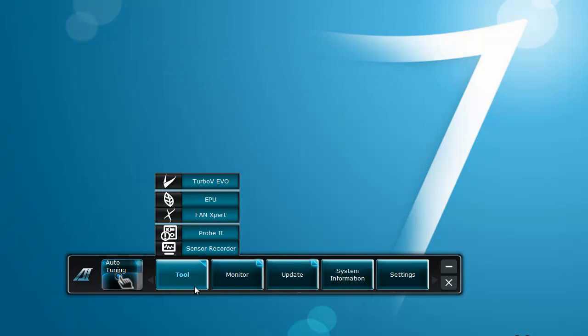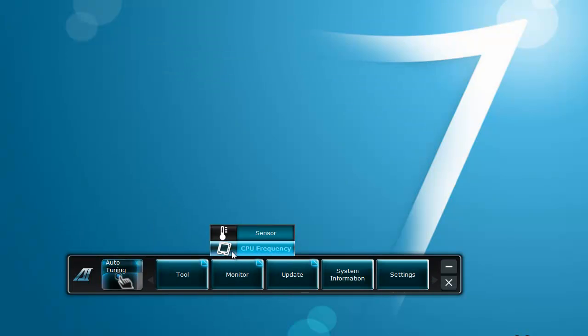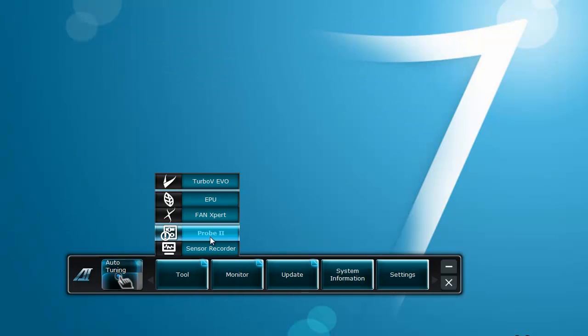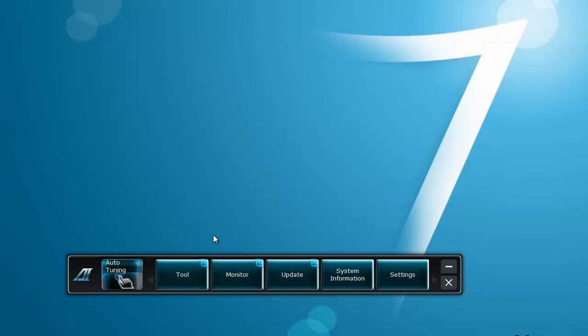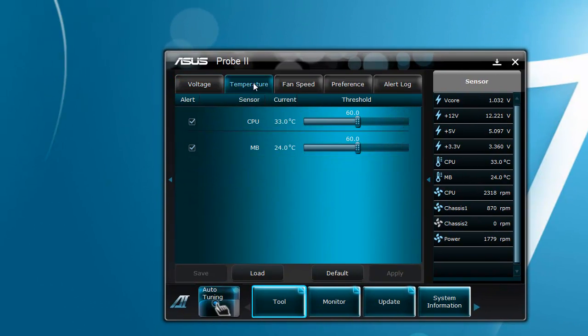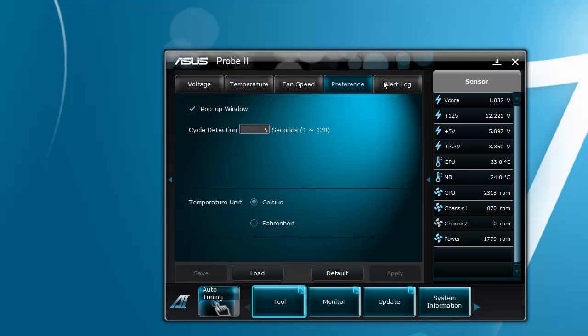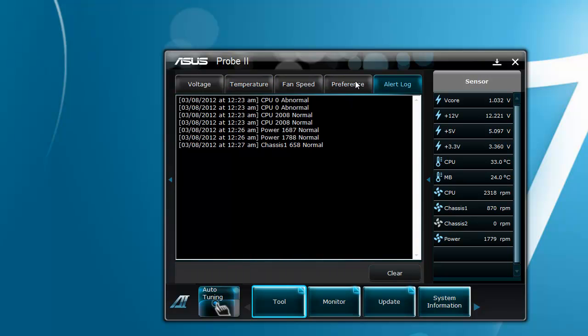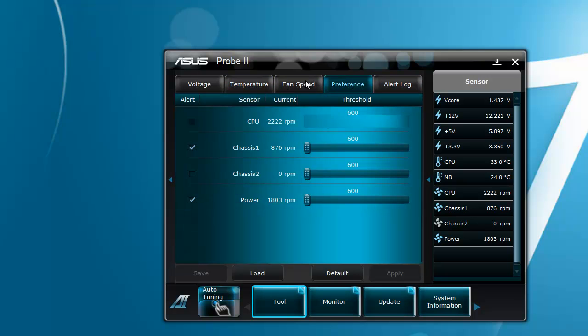I'll go back to Tool again. Probe 2, you can see it's just a monitor and you can change all of it at the same time.